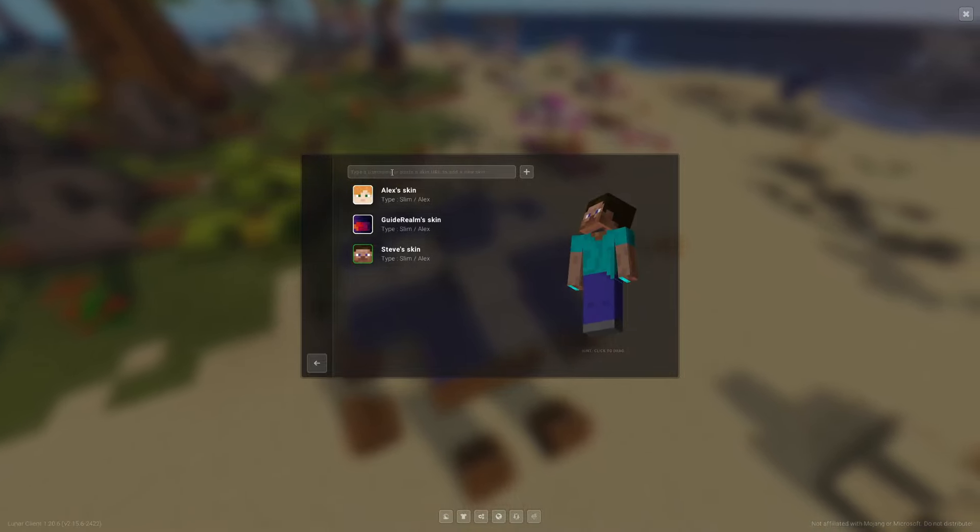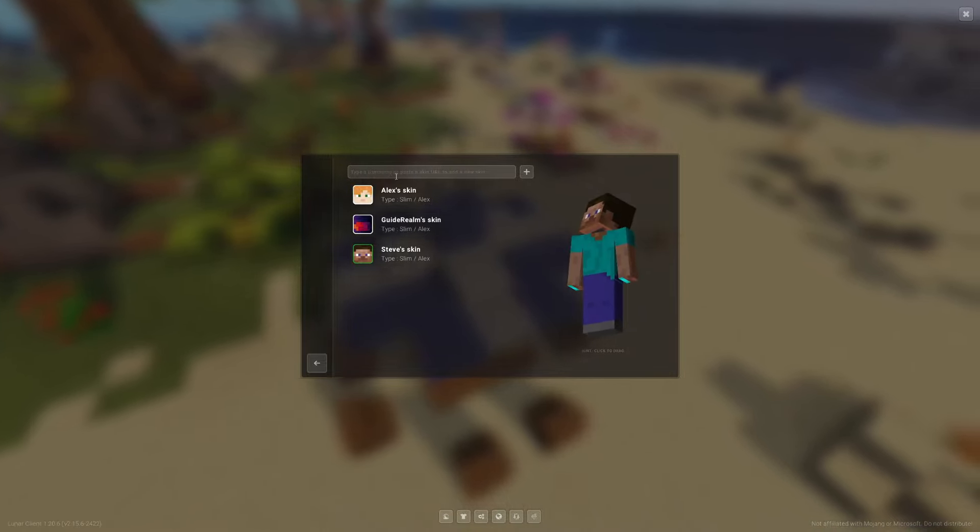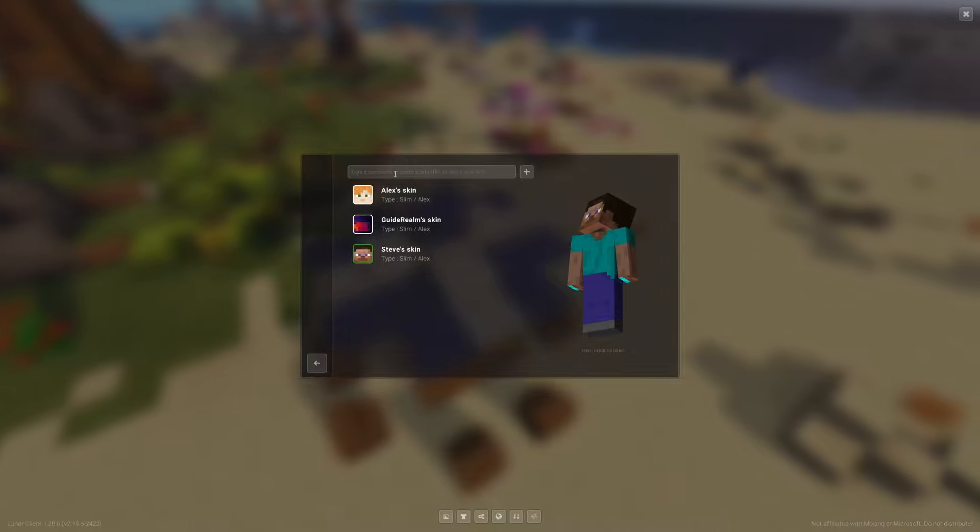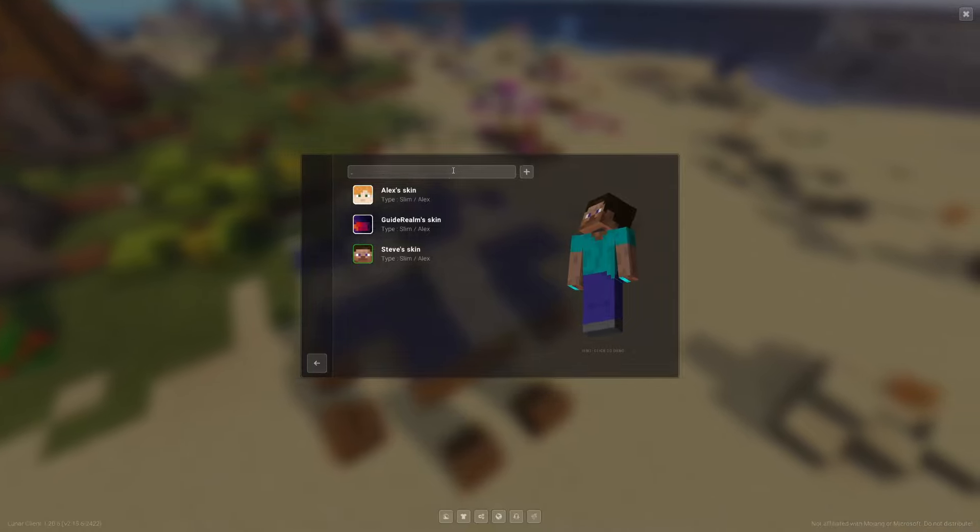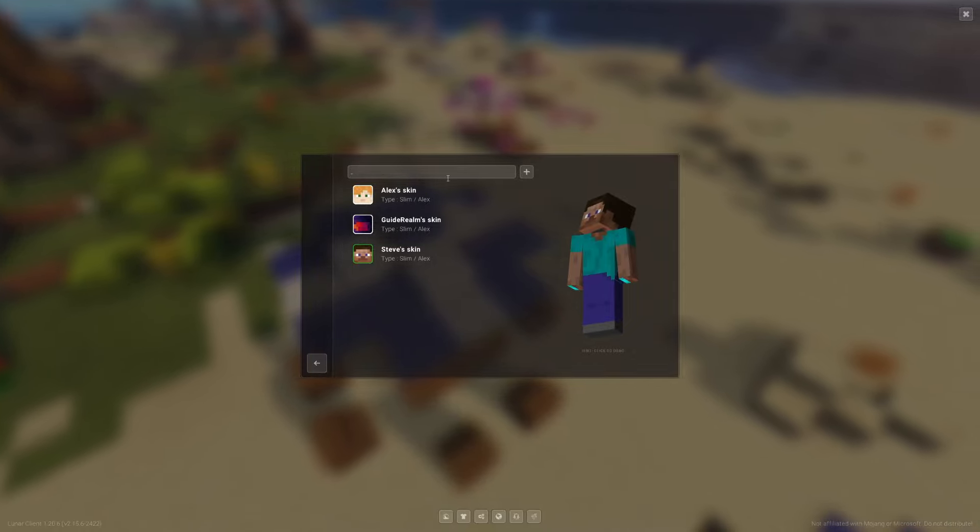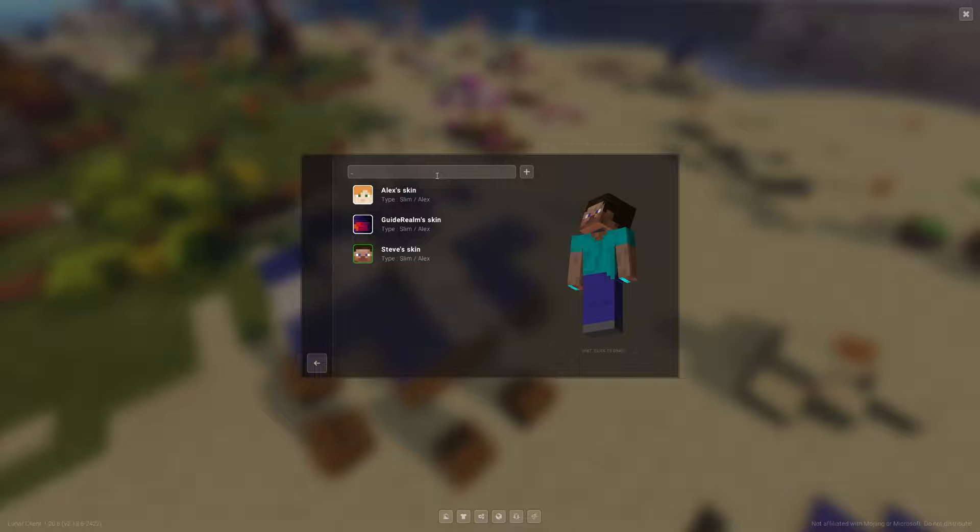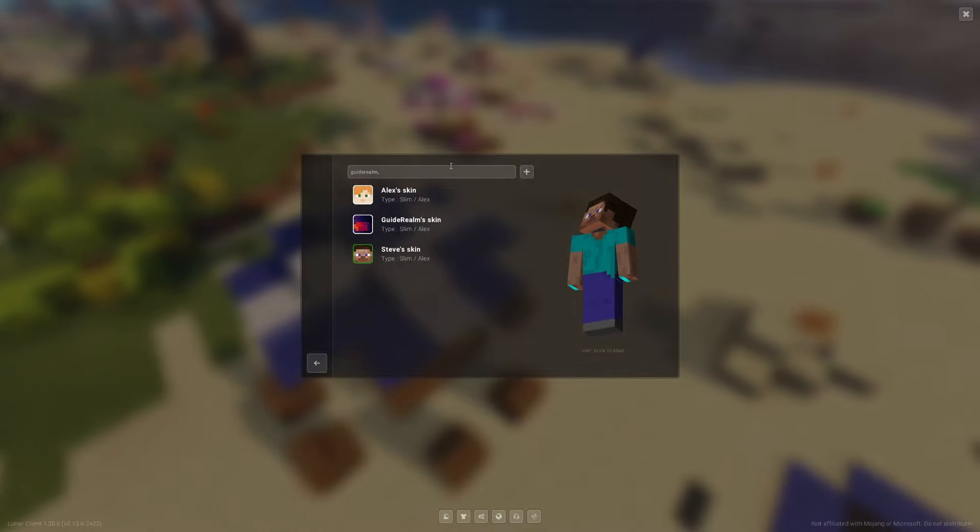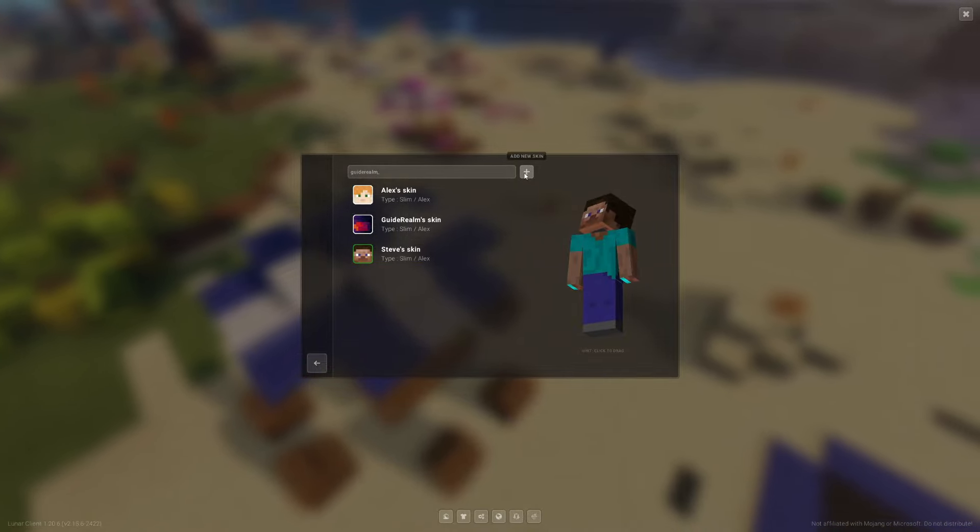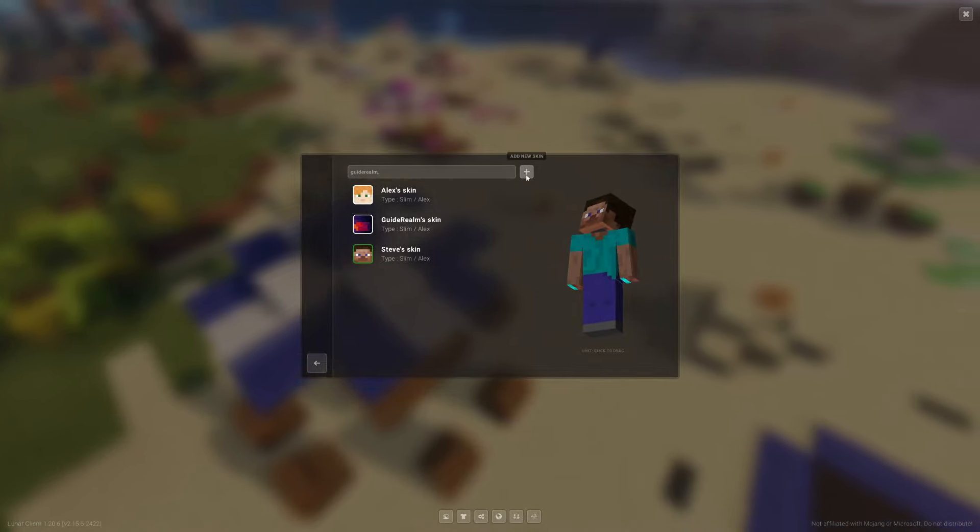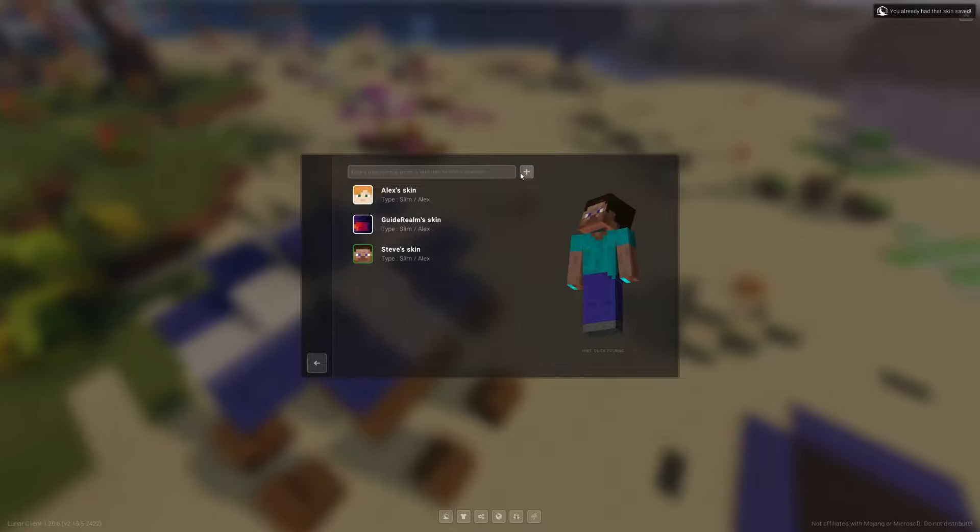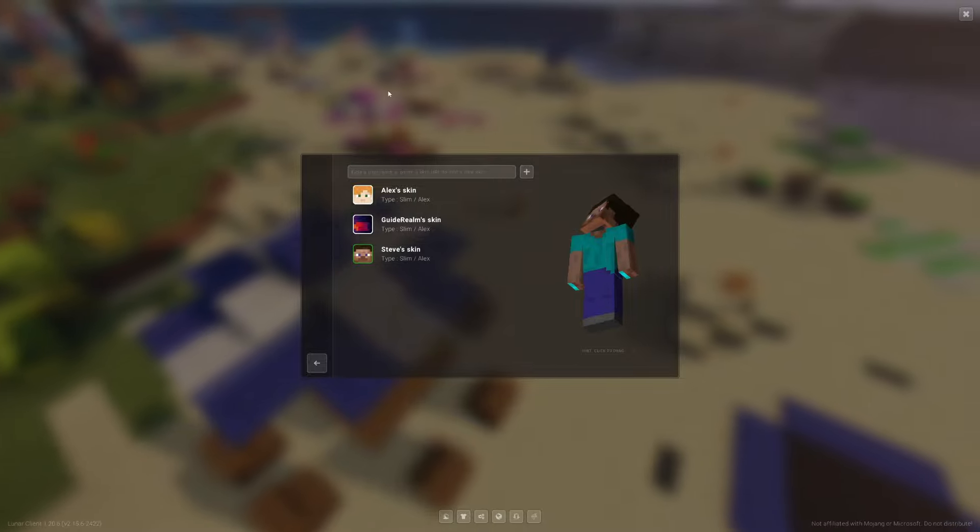You can always add more skins by typing in a username or pasting in a skin URL. Type in a username, then go over to the right and click on the add new skin plus icon. It will then be added to the list. It's that simple.